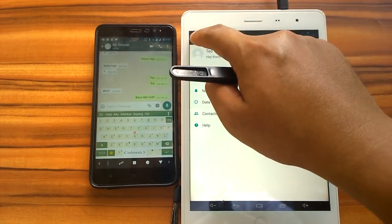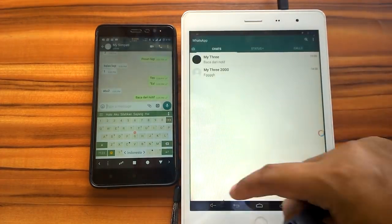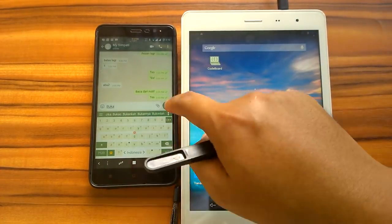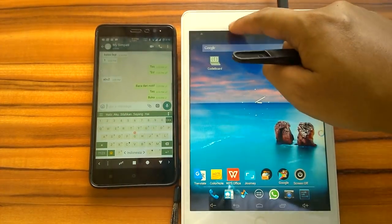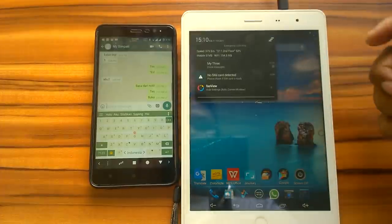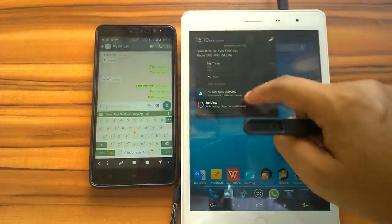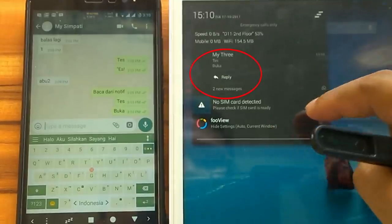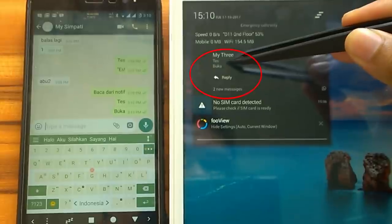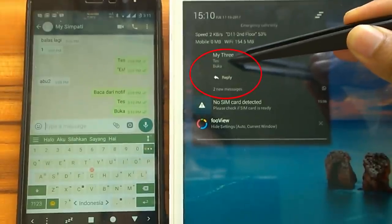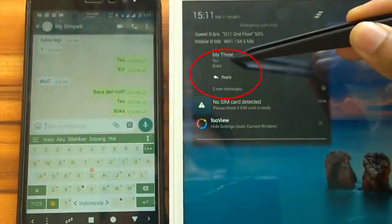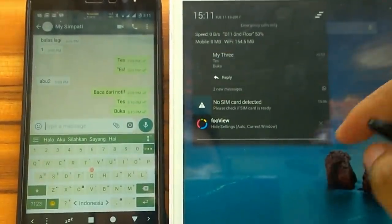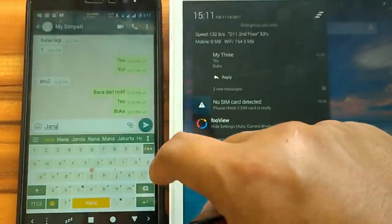We try to send a message. To read the message, we just need to open notification panel. As you can see, we can read the messages here without having to open the WhatsApp app. As long as we not open the chat, it won't show blue tick.